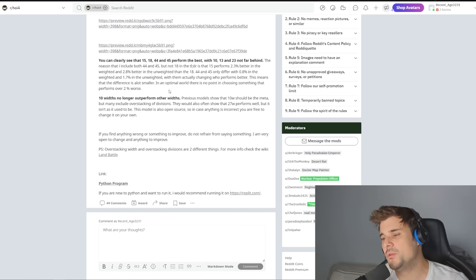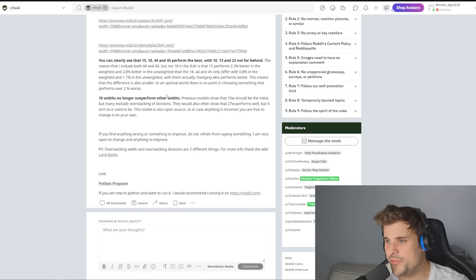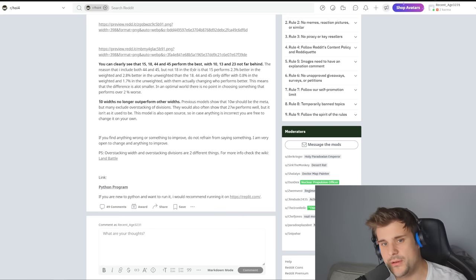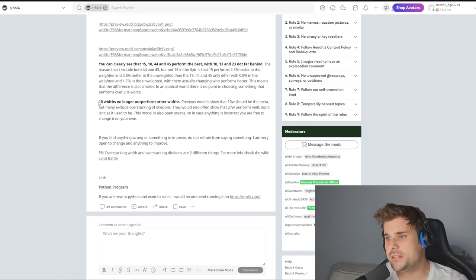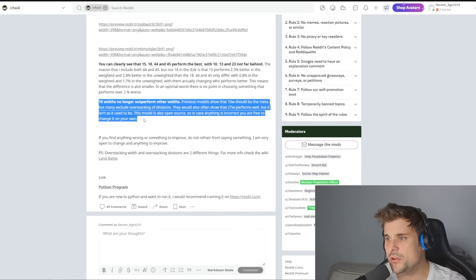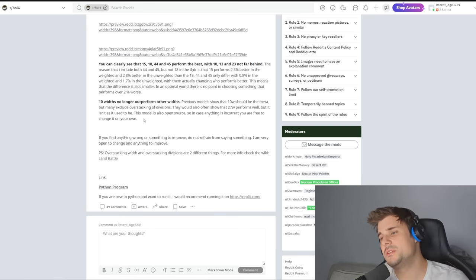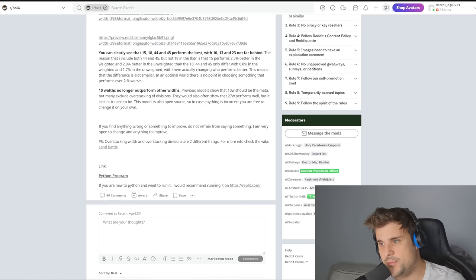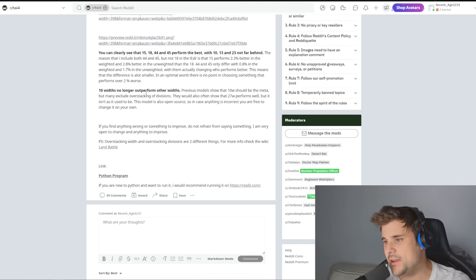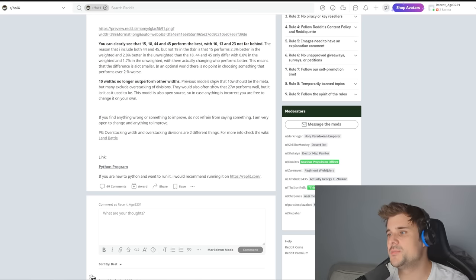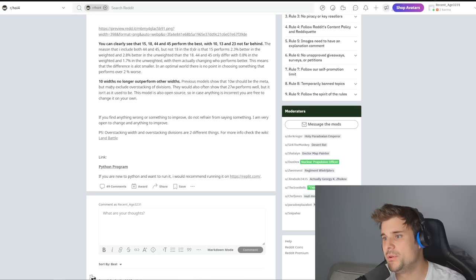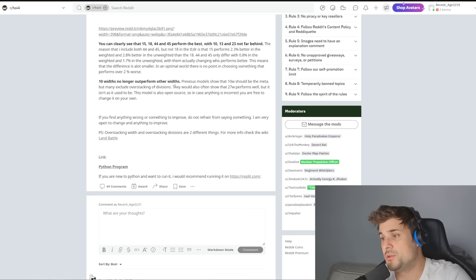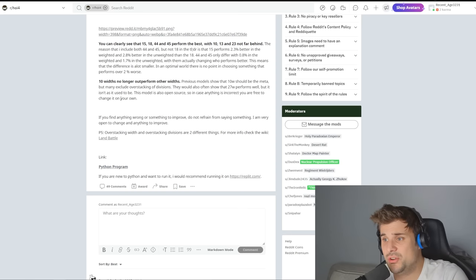So the big breakthrough here, another breakthrough, is that 10 width is no longer outperforming other widths. So this expectation that 10 width fits into everything, or is the closest fit, was actually misinformation. It's wrong. Previous models show that 10 width should be the meta, but many exclude overstacking divisions. It should also often show that 27 performs well, but it isn't as good as it used to be.